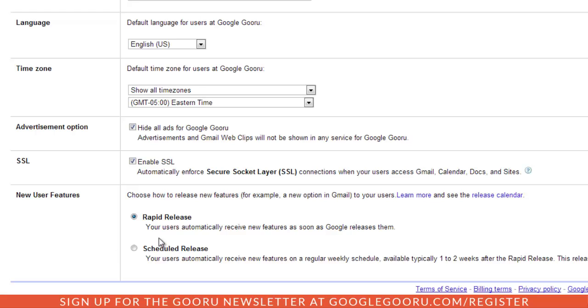If you want to learn more there's a few links here that Google provides as well as a release calendar so you can stay up to date on all the new features that Google Apps introduces.